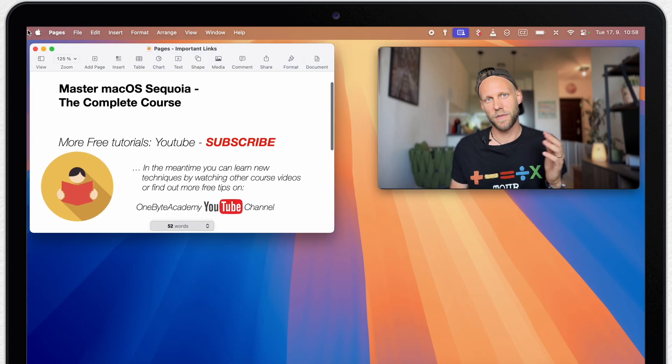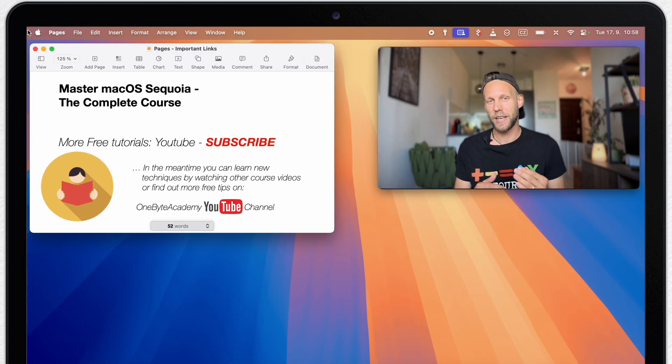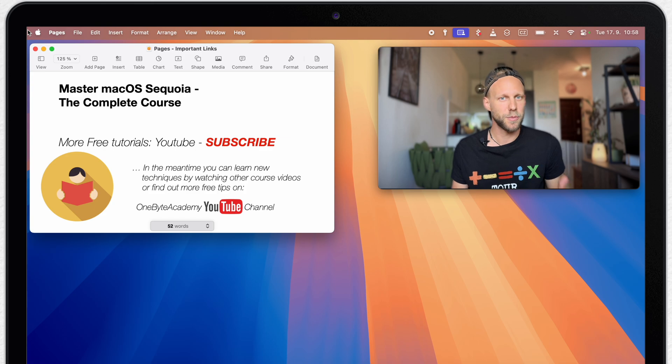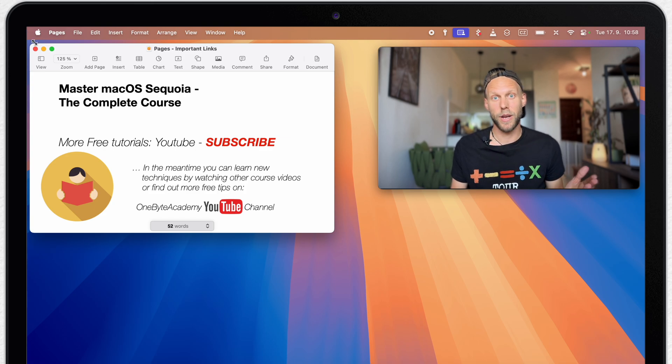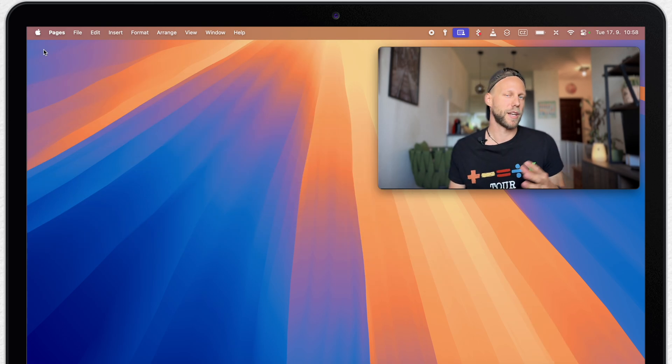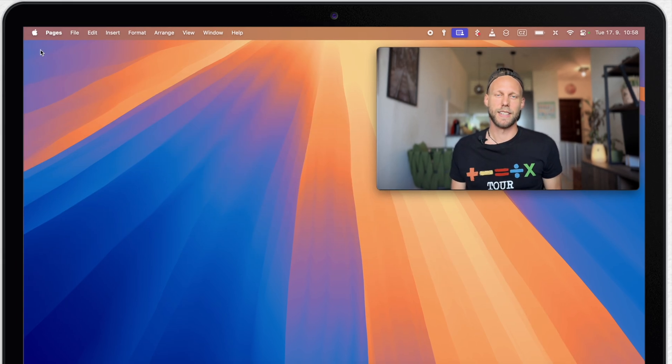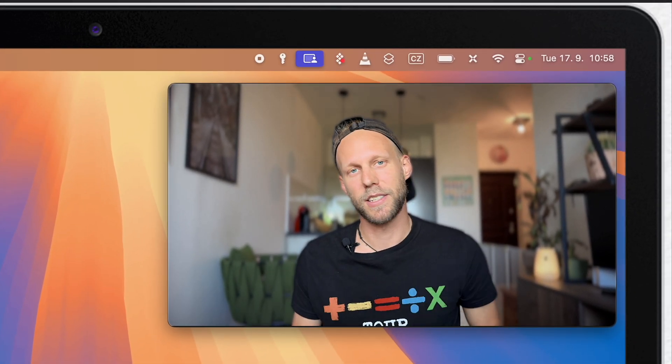But it still doesn't solve the issue that this way the tiling might be many times triggered automatically. When I just want to put the window away to the side, not to fill up my whole screen. That is the reason why I turned this off.